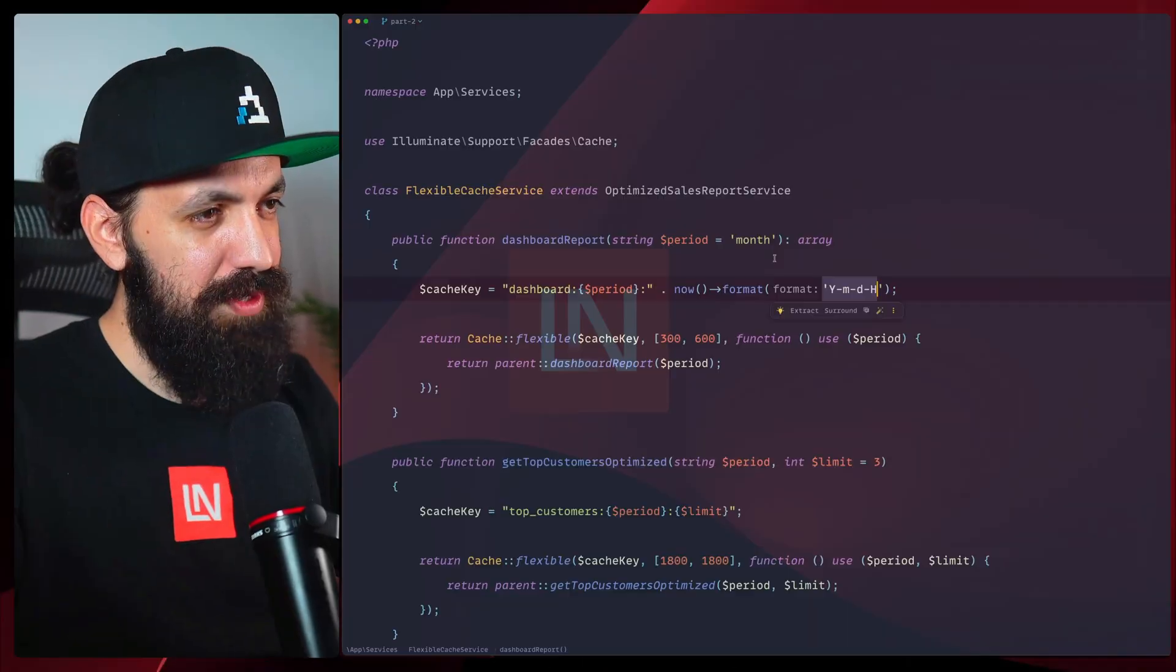So far, we've built this blazing fast cache system that went under 5 milliseconds. But what happens when someone places a new order? I'm Harris from Laravel News, and today we're keeping our cache fresh with smart invalidation. Let's get right to it.